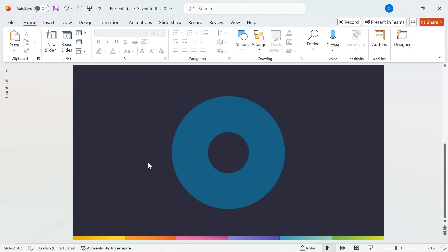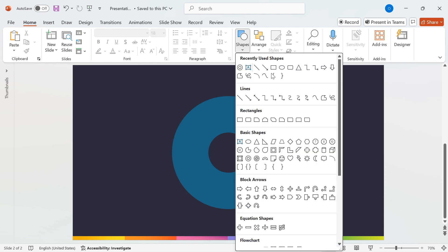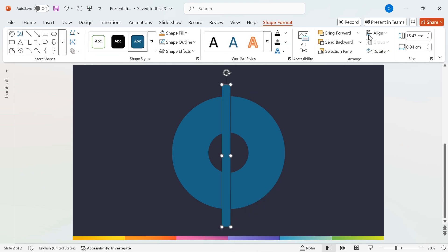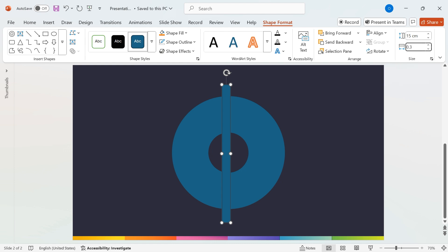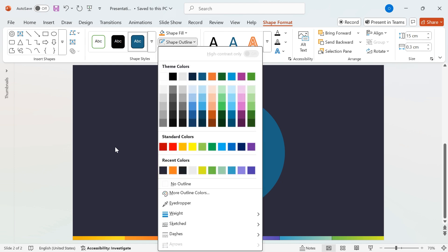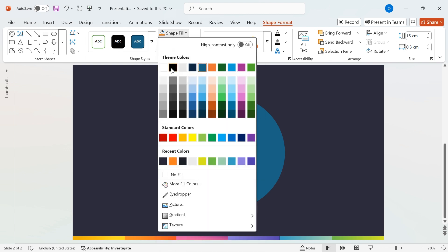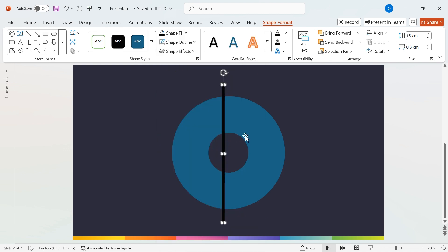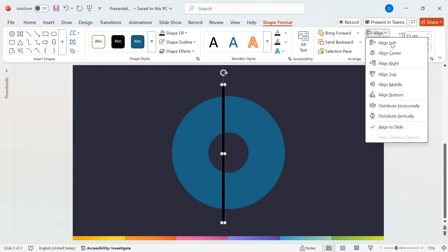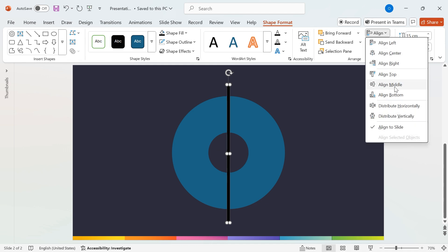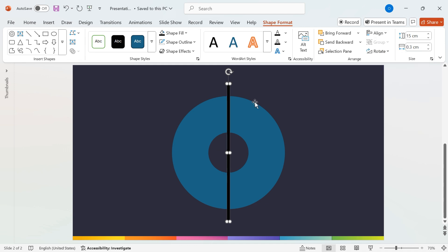Now, let's add supporting elements to our infographic. Go to the Shapes menu again, select the rectangle, and draw it over the hollow circle. Set the height to 15 centimeters and the width to 0.3 centimeters. Remove the outline by selecting Shape Outline, No Outline, and change the fill color to black. Next, align it perfectly by going to Align, Align Center, and Align Middle.